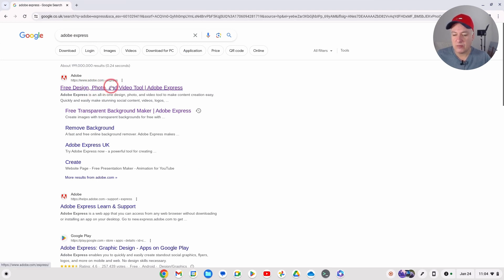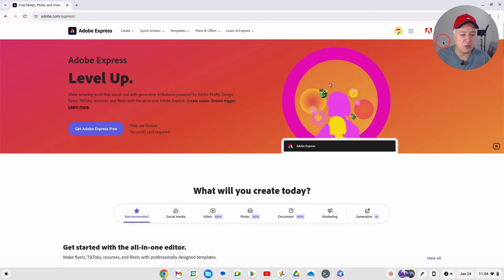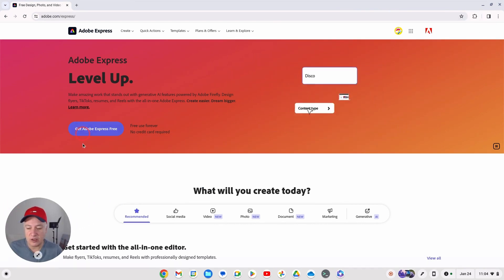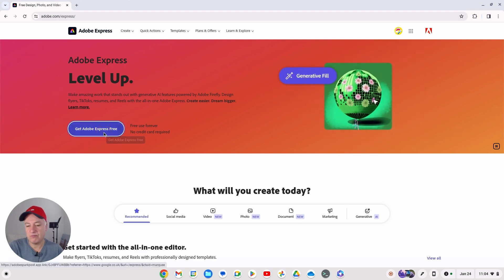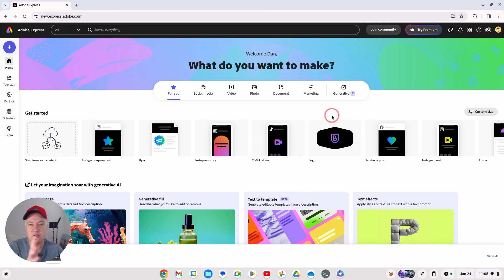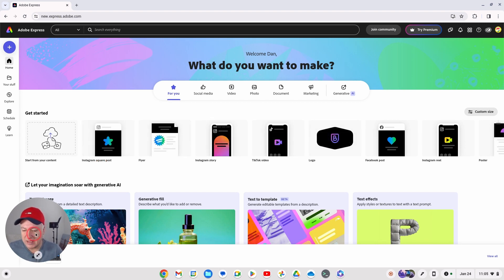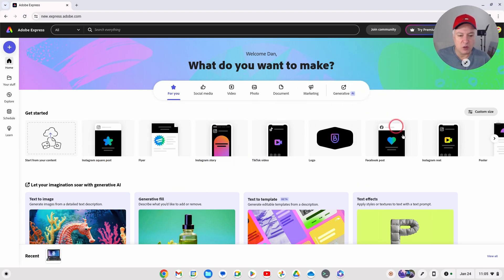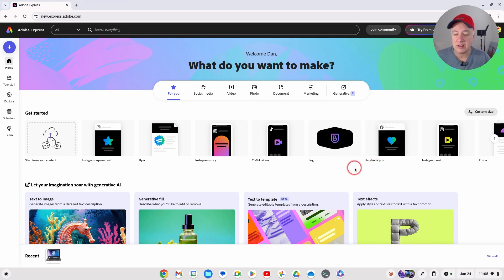When you first go to Adobe Express it asks you to sign in - get Adobe Express for free. Just click on that, it will ask you to use an account to set it up. I've already done that, it's linked to my Google account. It's just a simple case of clicking it, putting in your name and date of birth, and that's it. There are loads of things you can do with Adobe Express and I will do other videos on different features.